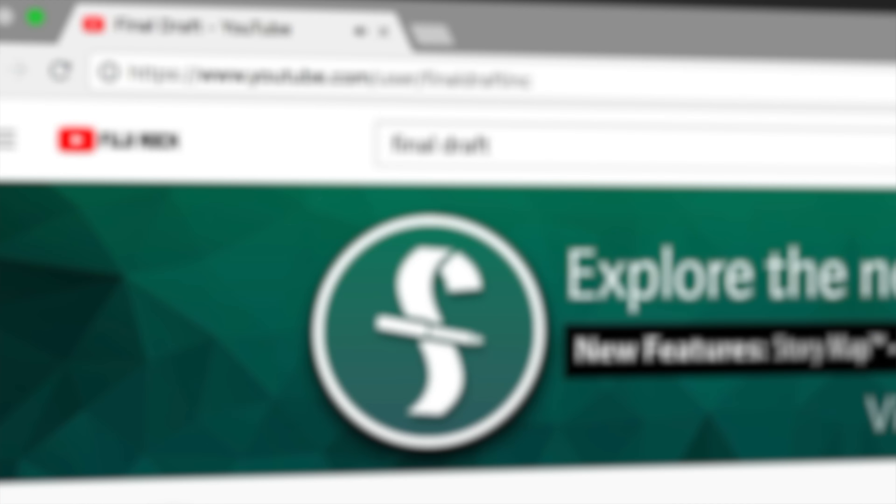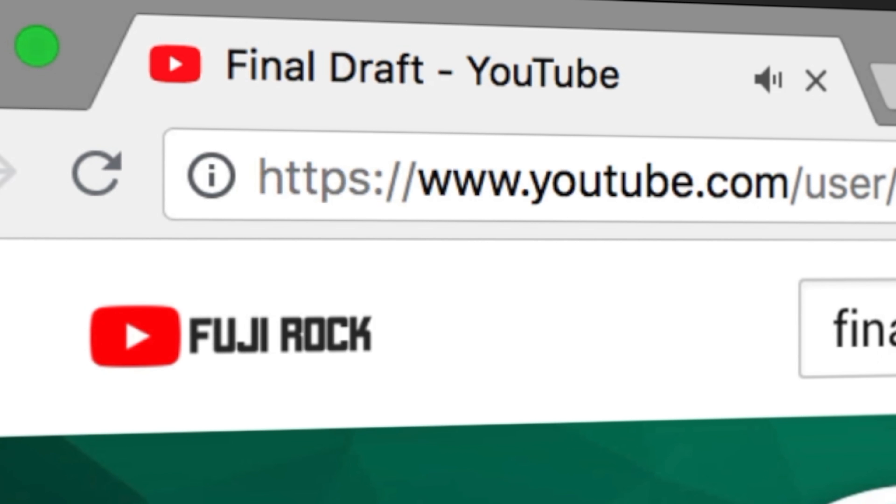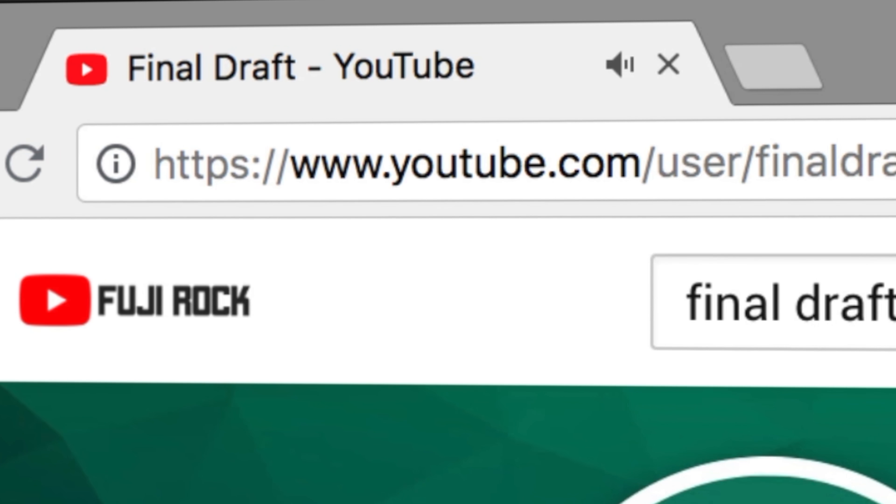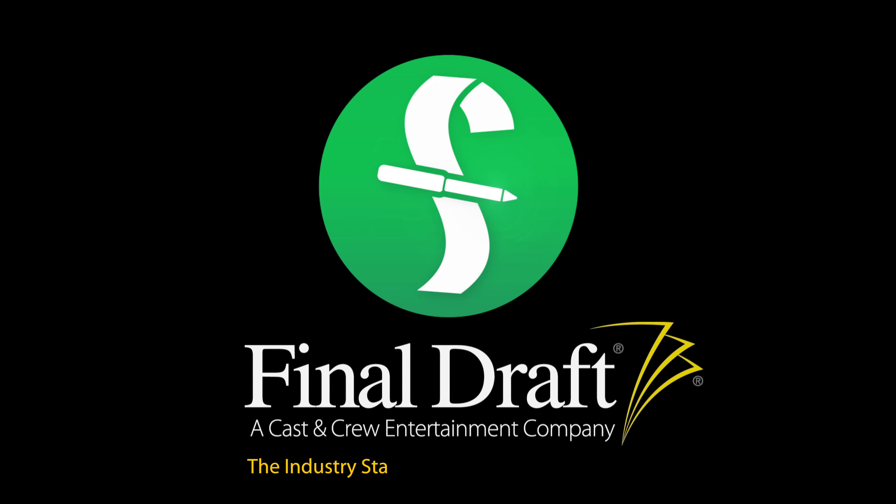To watch more helpful video tutorials, visit the Final Draft YouTube channel at youtube.com/finaldraftinc. Final Draft, the industry standard screenwriting software.